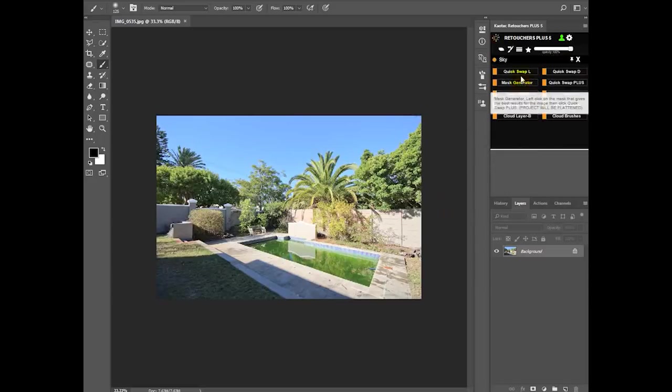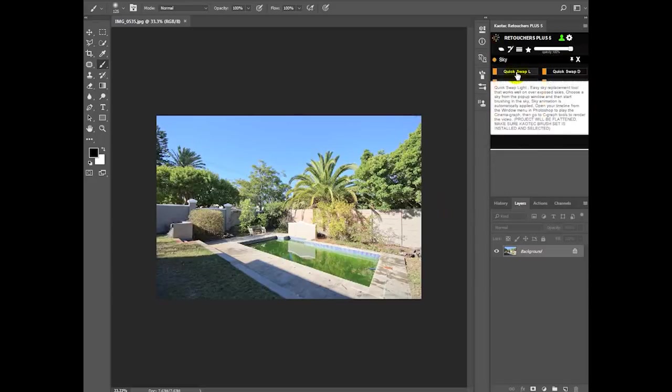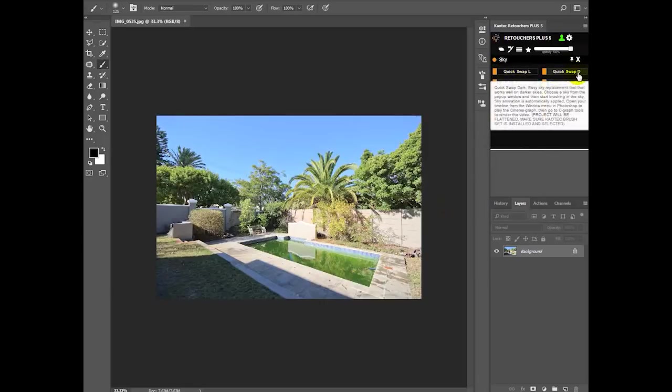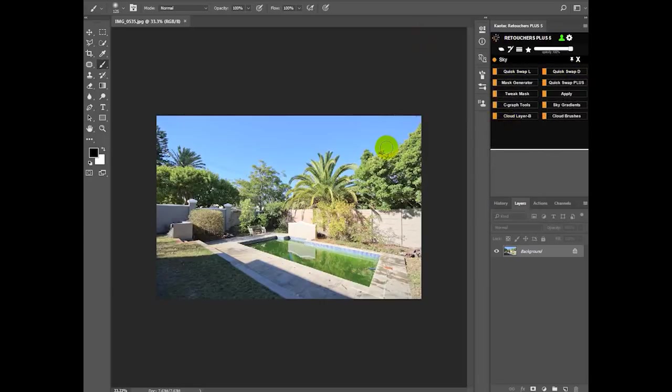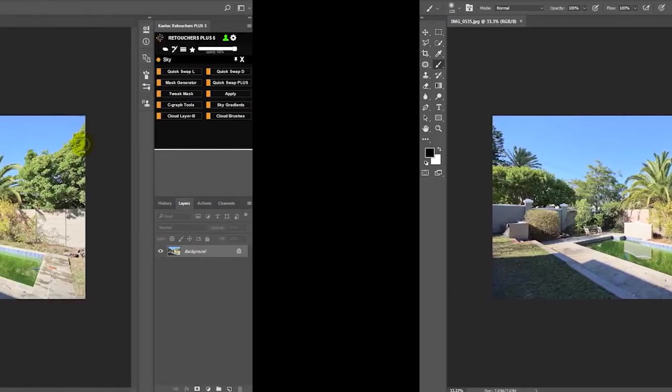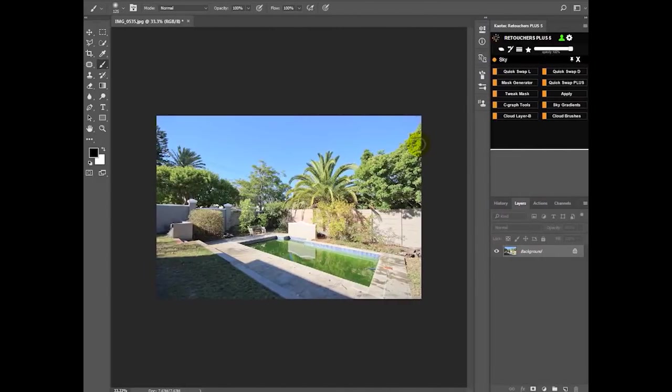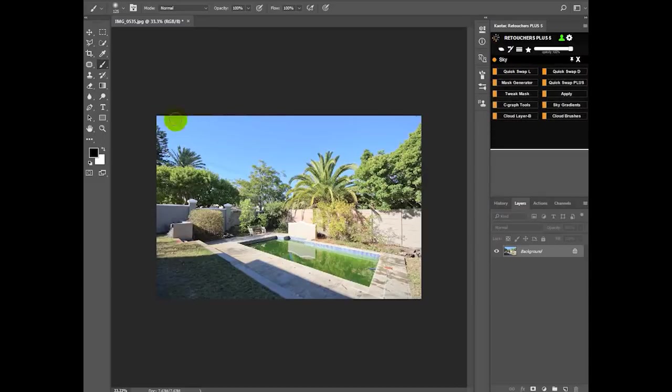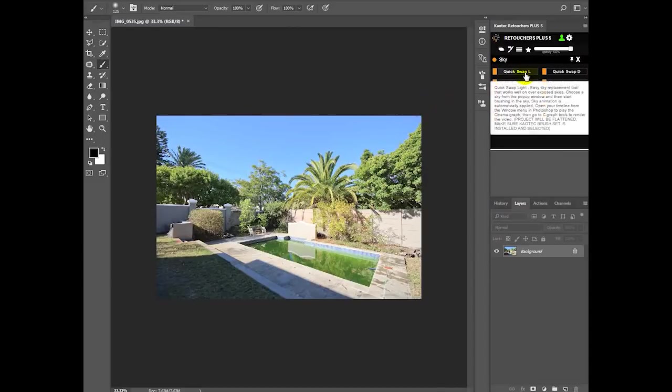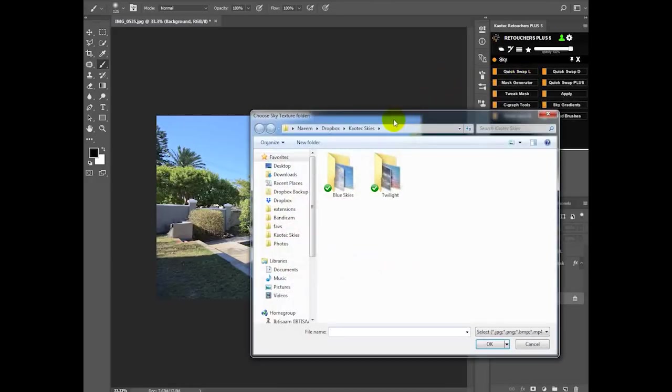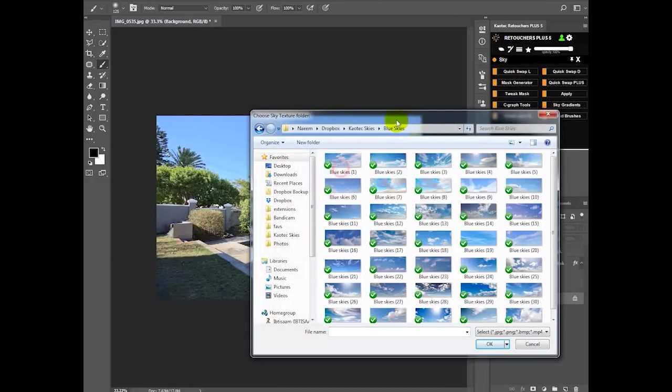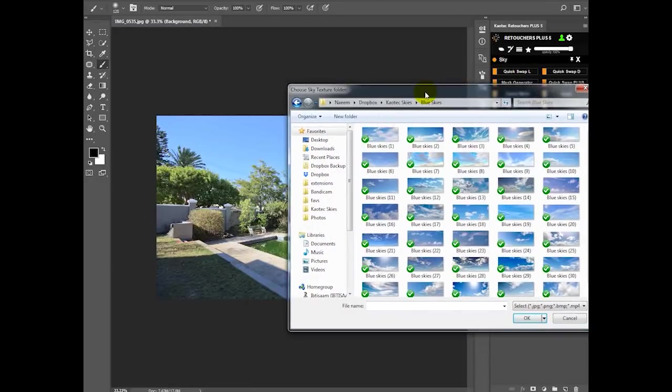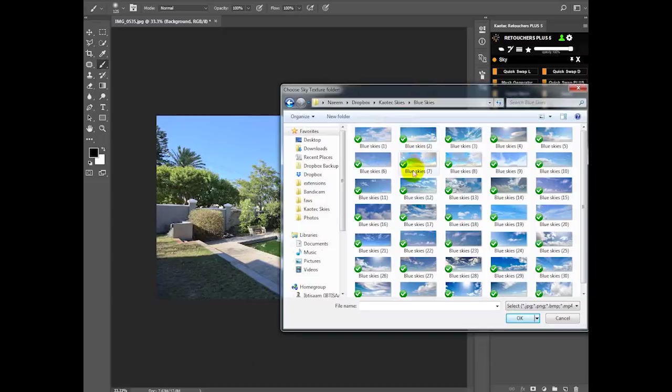And then it's done. So now your extension is basically set up, and you can do your sky swaps. Now that we have our sky set up, what we can do is we can just click on Quick Swap Light because of the sky that we have here being a light blue sky, so it's Quick Swap Light.